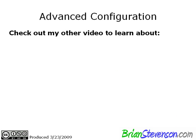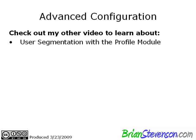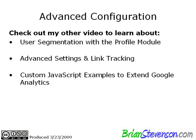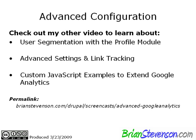All right. So this brings us to the advanced configuration. Now you're going to have to check out my other video to look at all that. We're going to cover user segmentation and profile module. And that is really cool. You can do advanced settings as well as link tracking. And you can also insert custom JavaScript in order to extend Google Analytics. And let me tell you, that's really cool, and I'm going to throw in a few examples of how you can take advantage of Google Analytics beyond what they give you by default. And that's the permalink to get to that yet-to-be-released video. Please check it out.